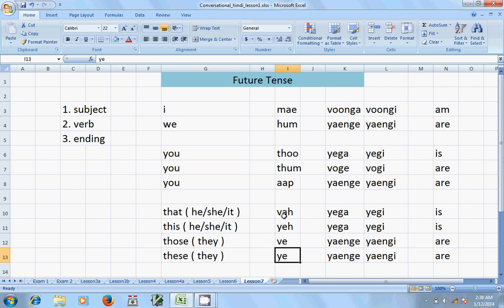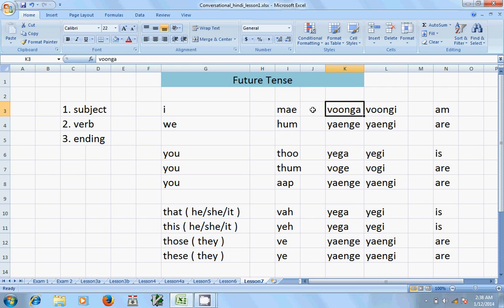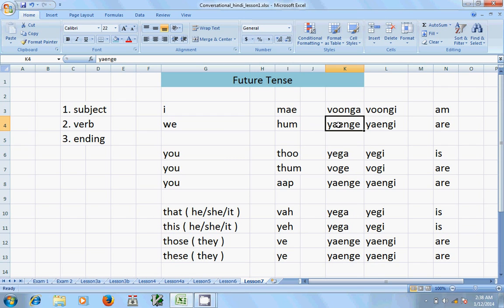The future tense endings for 'main' are: 'boonga' for male and 'boongi' for female — only for female. For 'hum' the ending is 'yenge'.